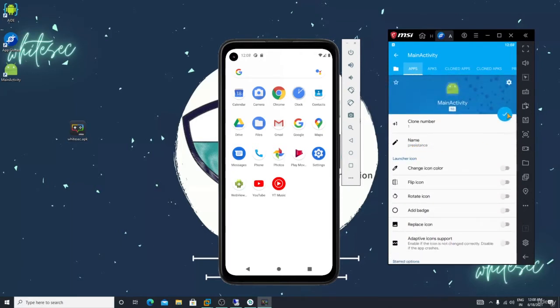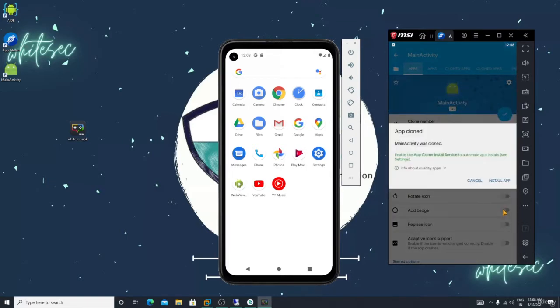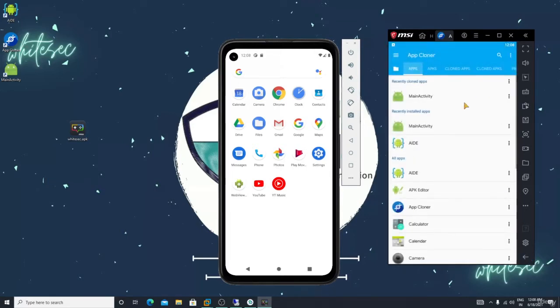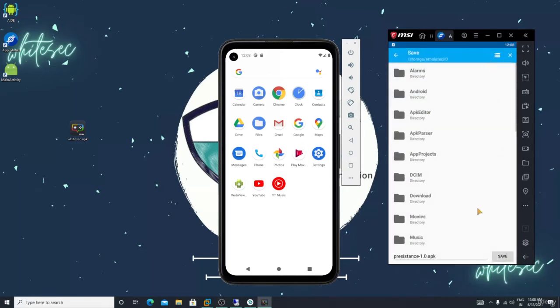Just go back. Let me name it, let me just rename it as persistence. Click check mark, click okay. Just cancel, I don't want to install that.